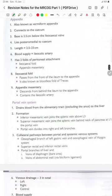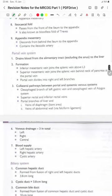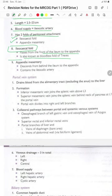The appendix, also known as the vermiform appendix, connects to the cecum; the base is 2.5 cm below the ileocecal valve and lies posteromedial to the cecum. Length is 2.5 to 23 cm. Blood supply is the ileocolic artery. It has two folds of peritoneal attachment: the ileocecal fold and the appendix mesentery. The ileocecal fold passes from the front of the ileum to the appendix, also known as the bloodless fold of Treves. The appendix mesentery descends from behind the ileum to the appendix and contains the appendicular artery.